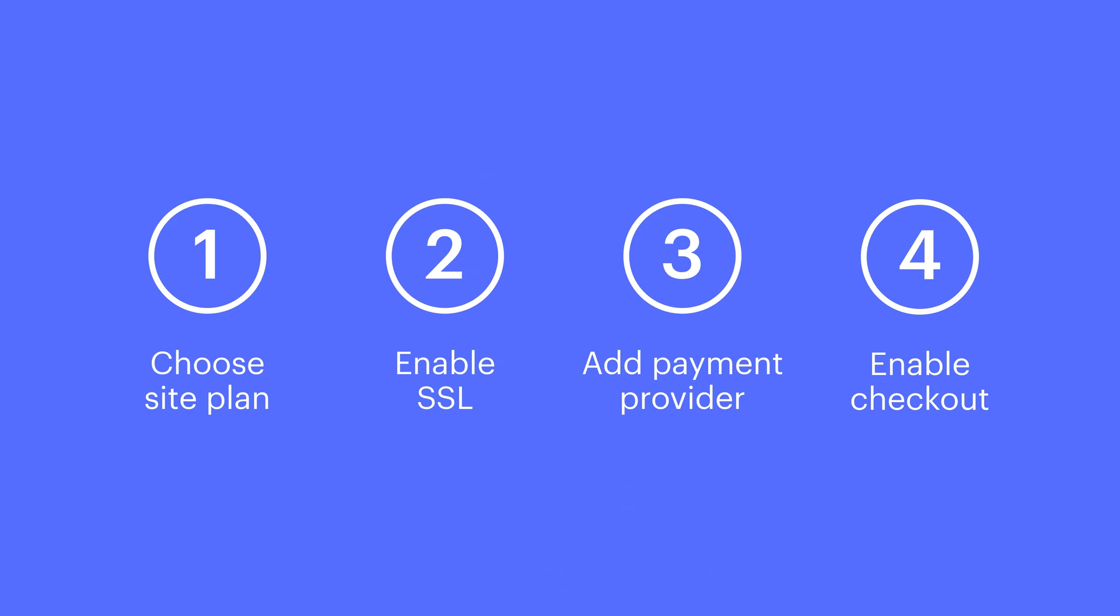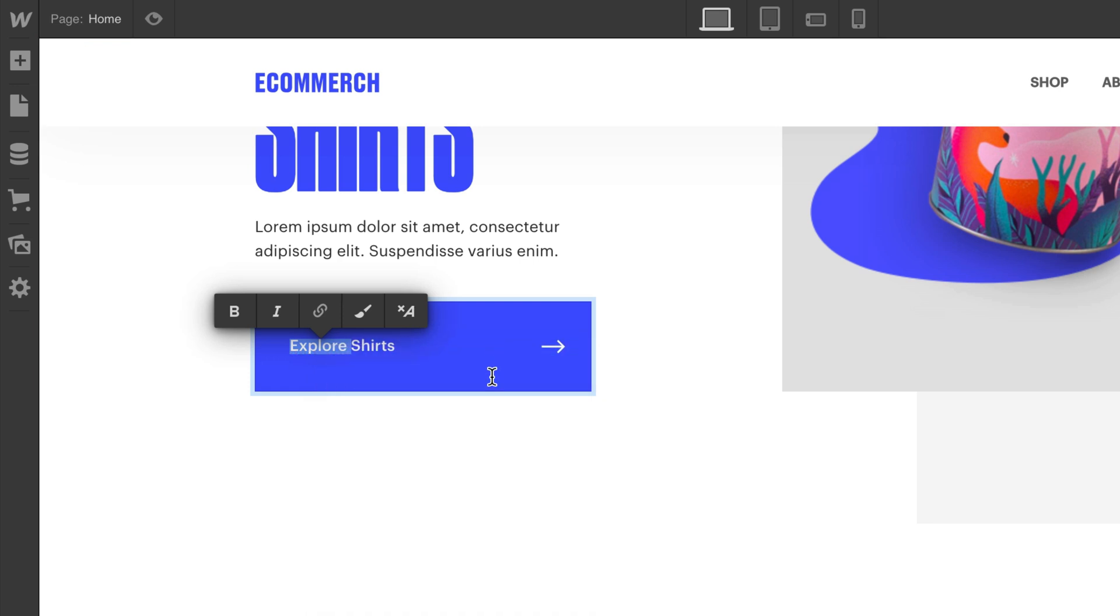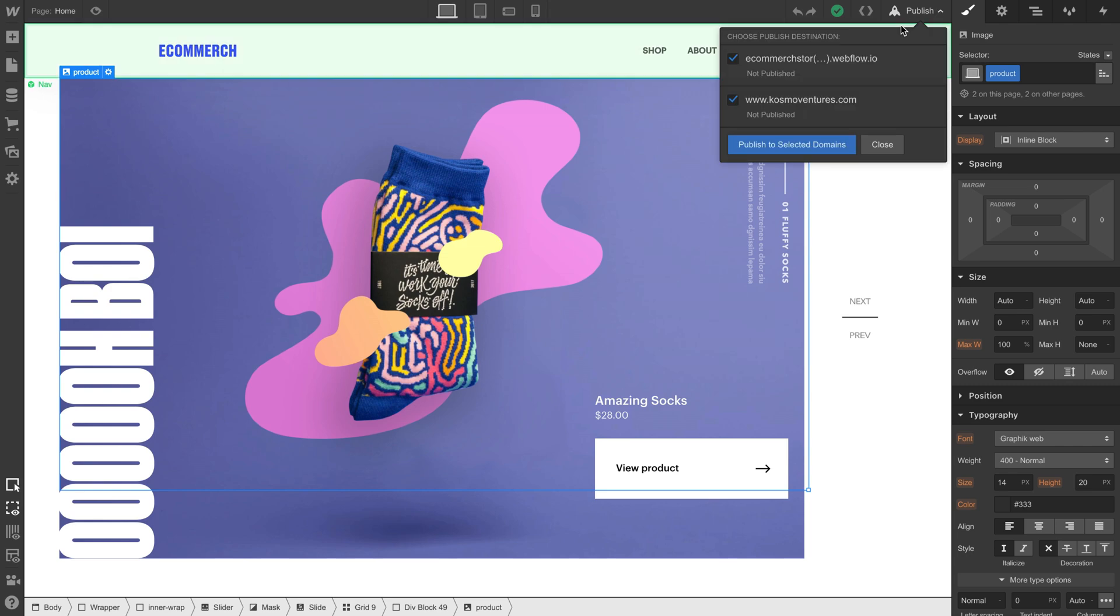That's it. That's our preflight checklist for e-commerce. Keep in mind, there are other things you might want to do, like spell check, or testing the site using a staging domain.